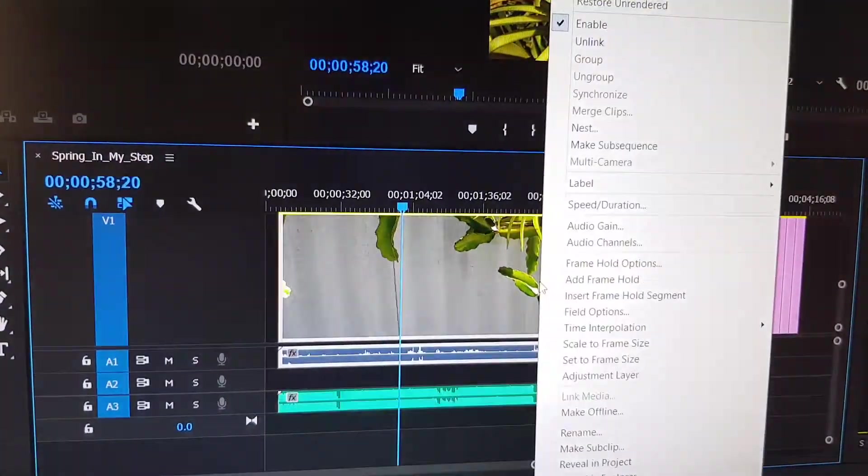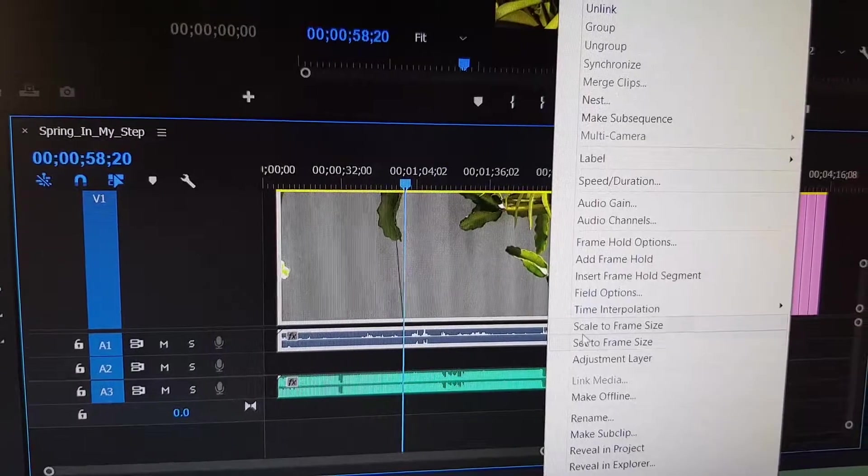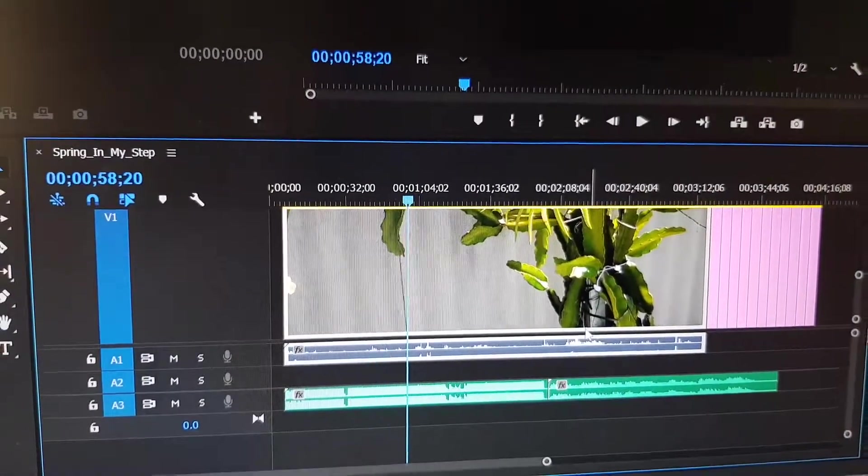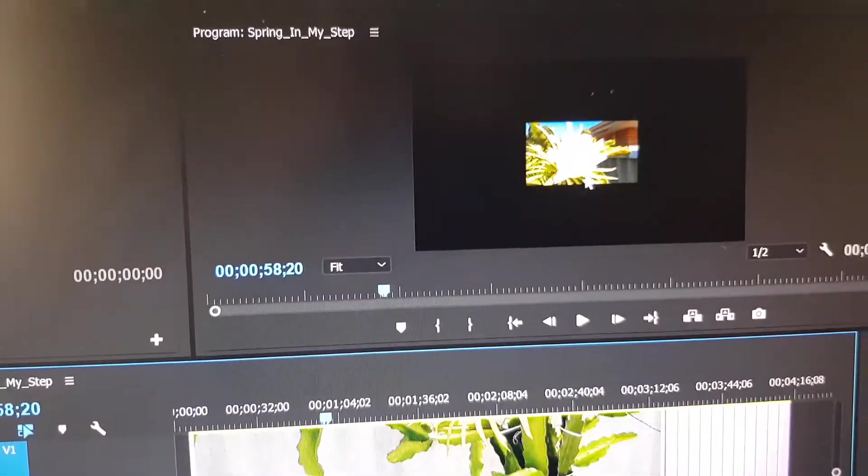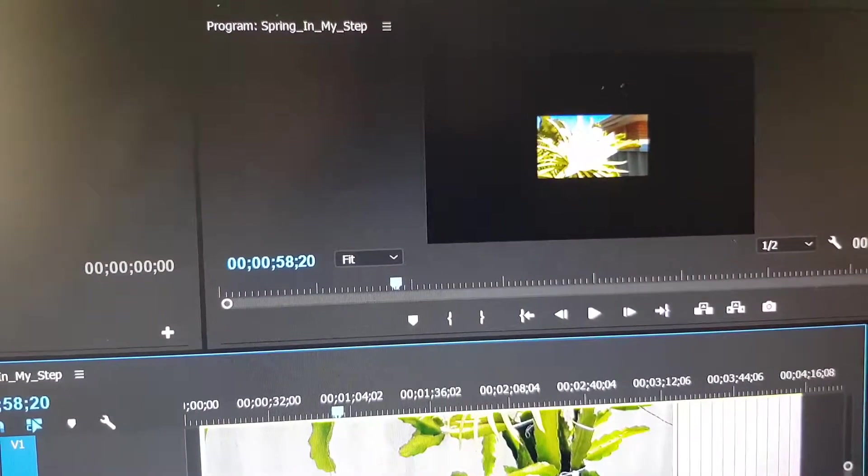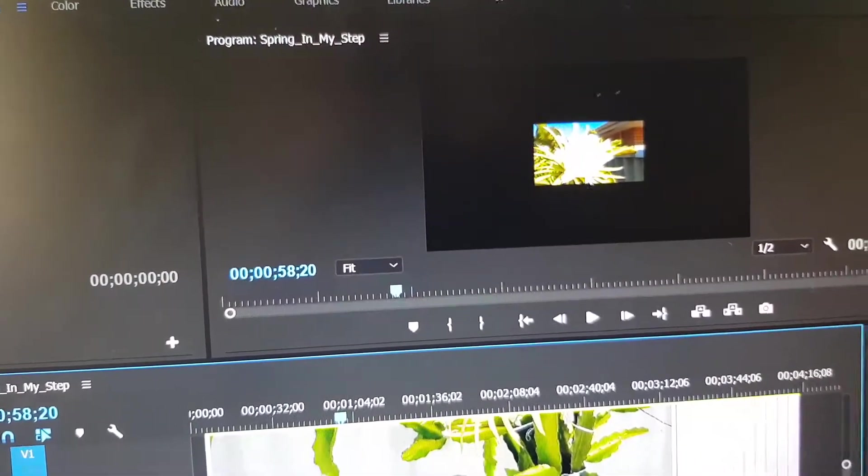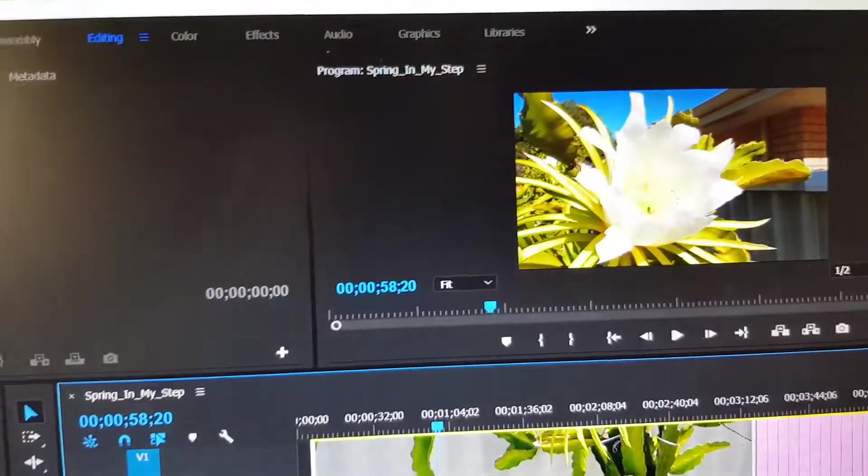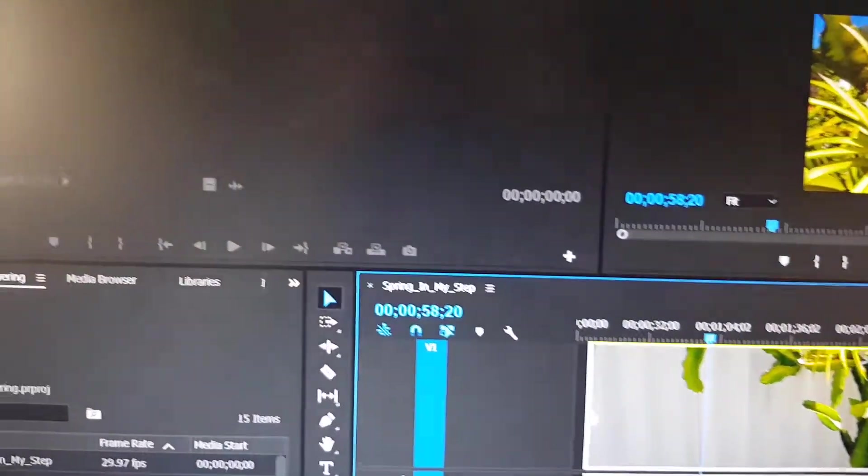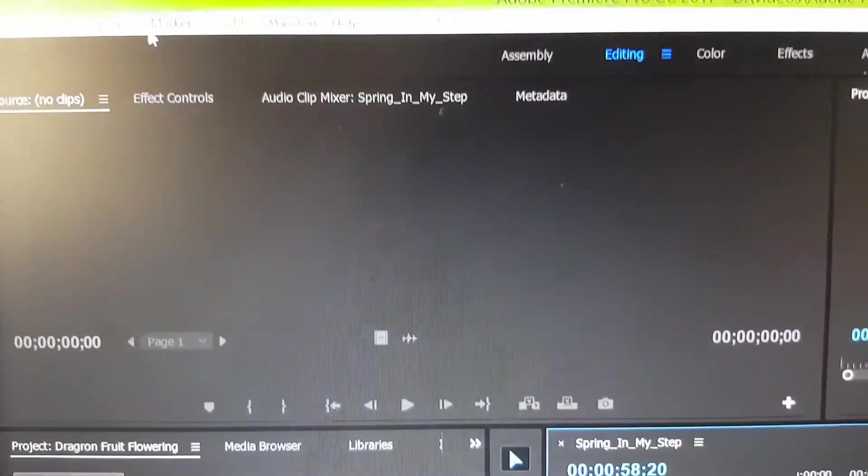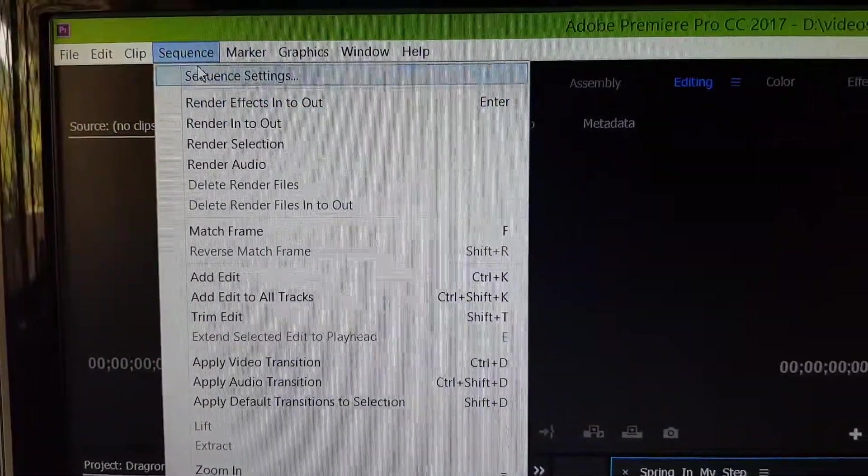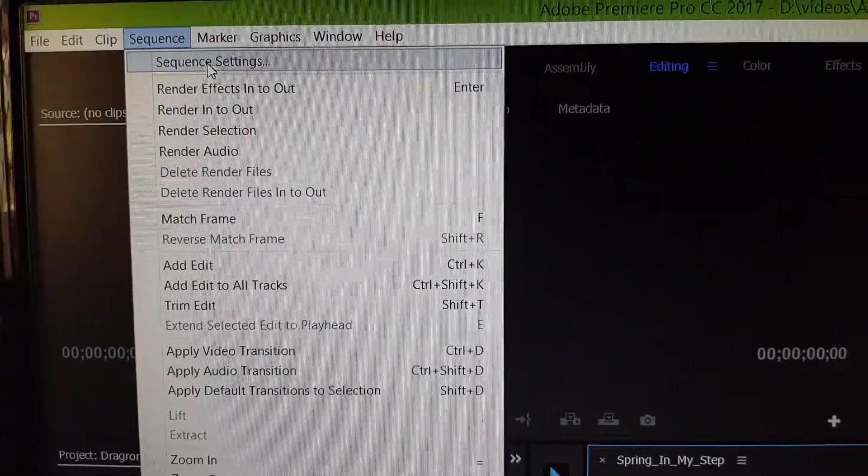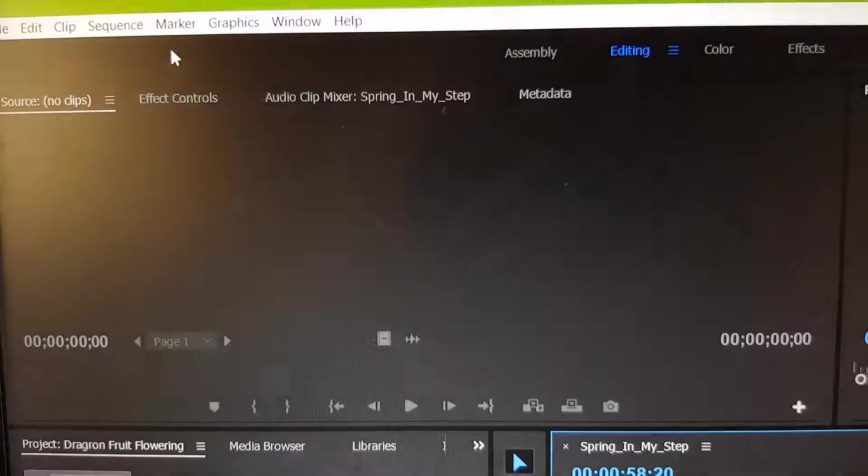You can also choose scale to frame size as well, but once you use scale to frame size, you can see it's zoomed right in and you lose a lot of the quality, so you don't want to do that. Now another thing you can do is go to sequence at the top here, and in the sequence menu bar, you want to choose sequence settings.